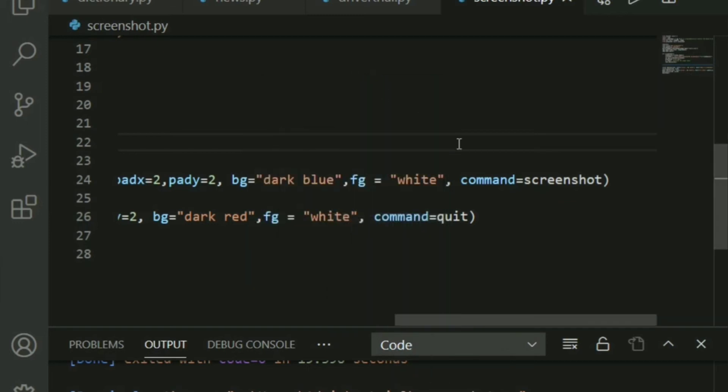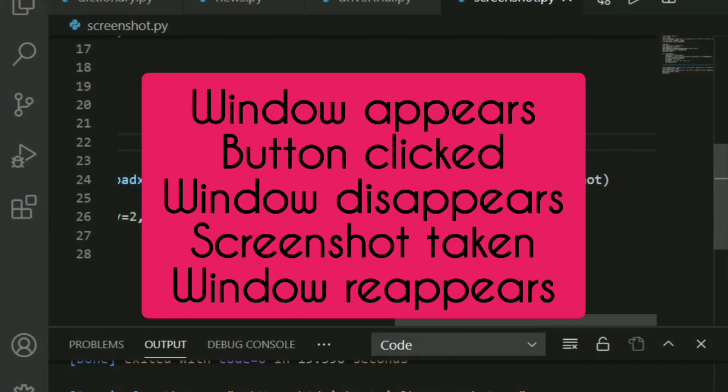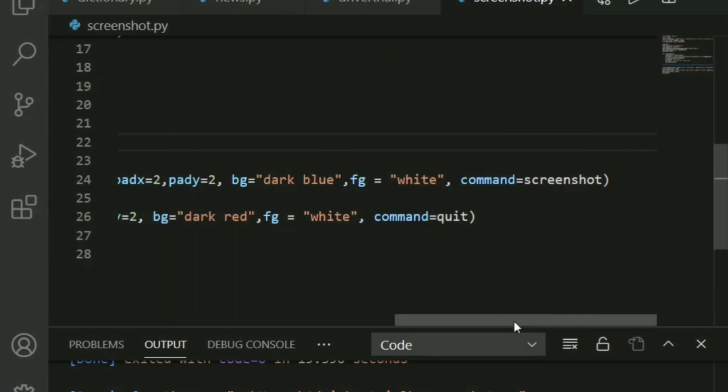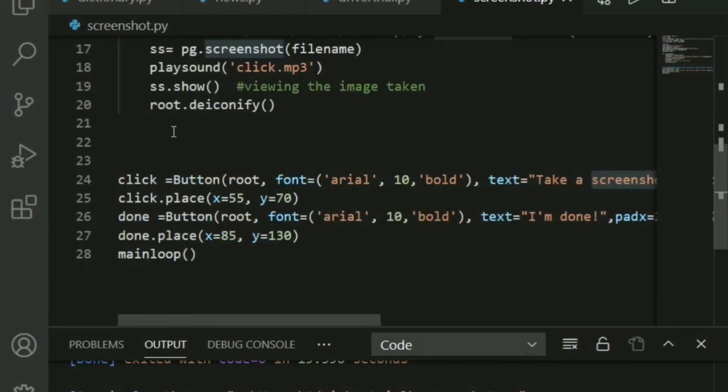So please make note. Window appears, button is clicked, window disappears, and the screenshot is taken, and then the window must appear again. So what we do is, we go ahead and create a new function for that.